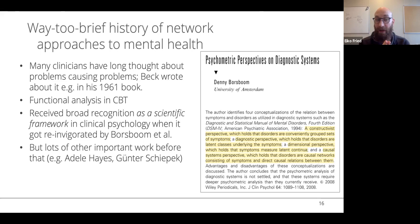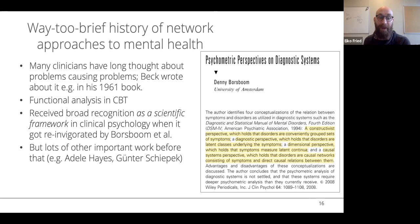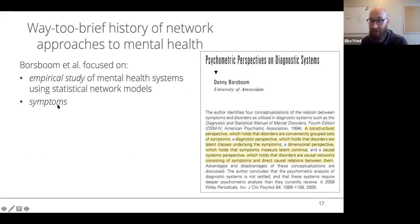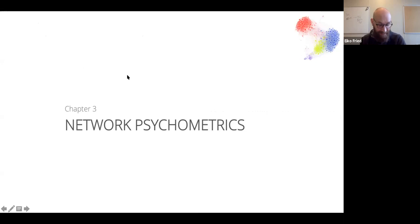It would be false to say Borsboom invented the network idea in clinical psychology — many people had this idea much before. He put it in focus of the clinical literature and his team provided statistical tools to estimate these networks, which was a massive step forward. I recommend work by Adele Hayes and Winter Schiepek in Austria from the 80s and 90s. Borsboom and colleagues focused on the empirical study of mental health systems using network models, sometimes developed in-house, sometimes taken from physics and computer science.